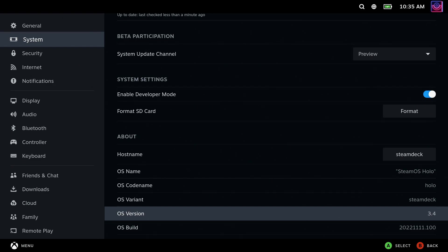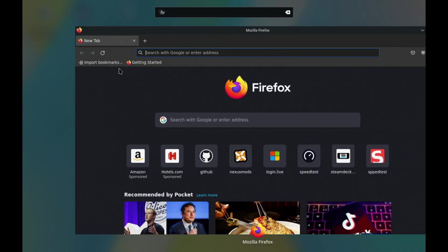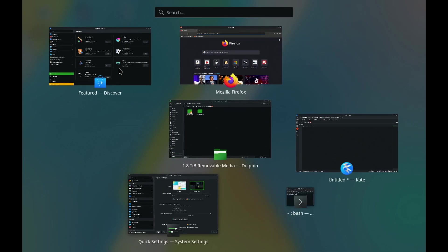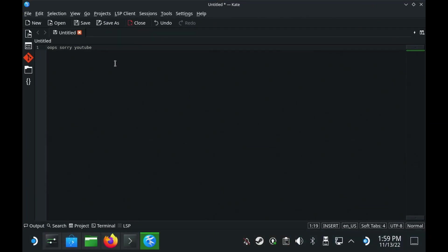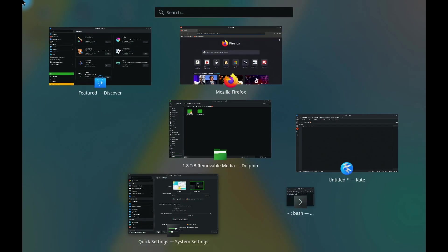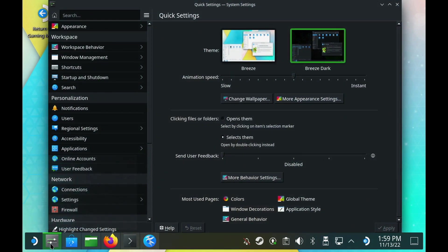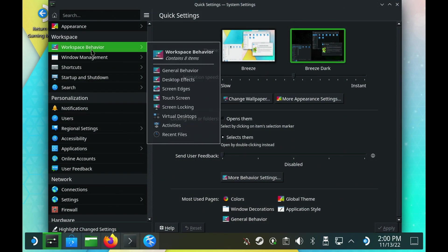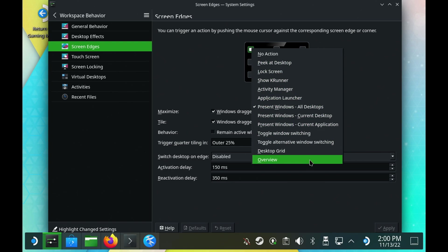Firstly, this is the current default view you get when you move your cursor to the top left corner — this is actually known as present windows. It works fine, but the new overview mode Valve mentioned, that was taken from Plasma 5.25, needs you to actually switch to it manually. To do so, go into the KDE settings, workspace behavior, screen edges, and when you tap one of them, a list comes up and it's at the very bottom: overview.